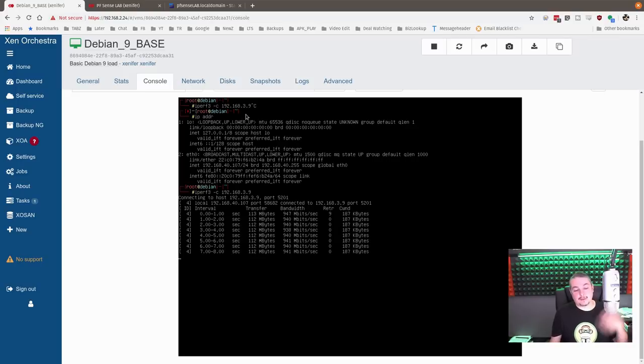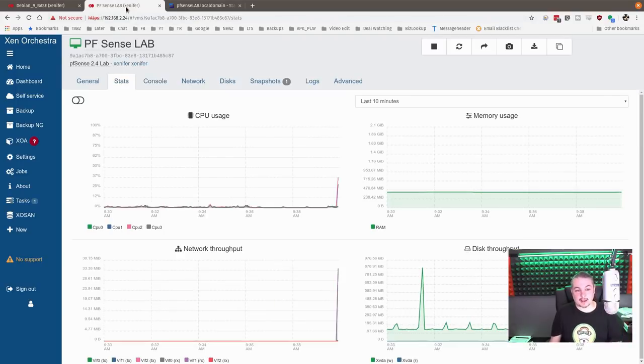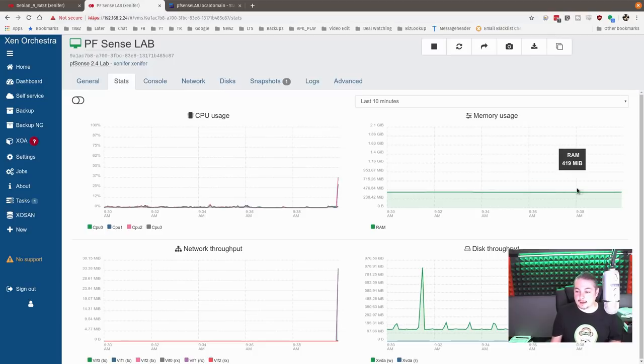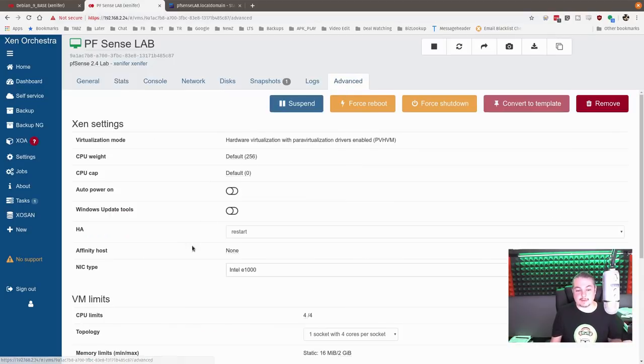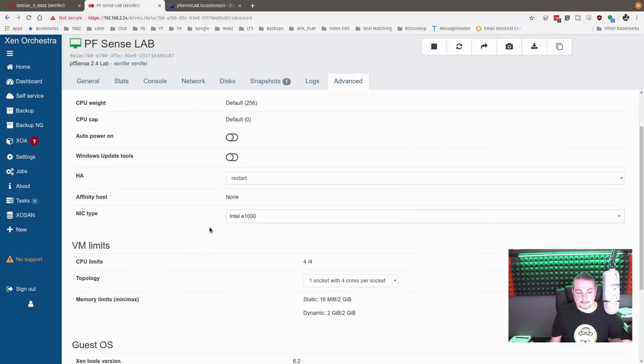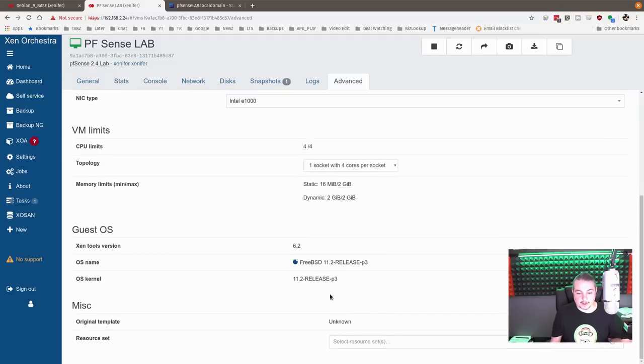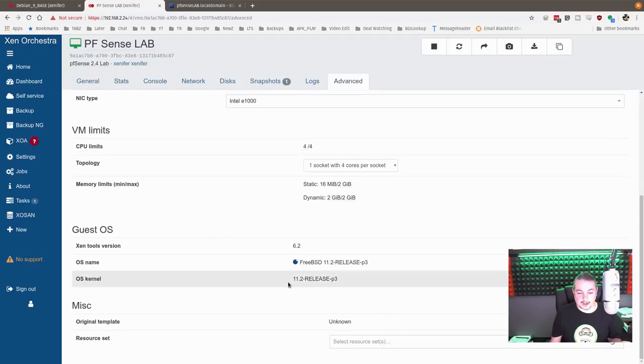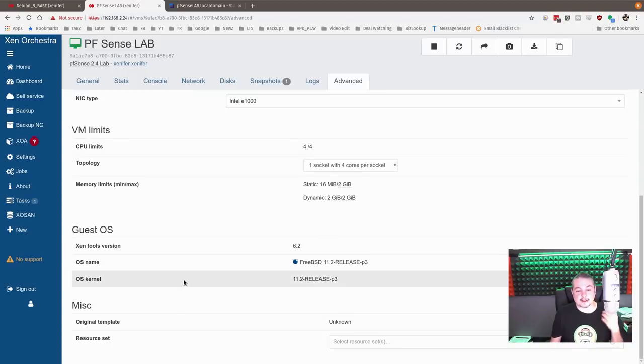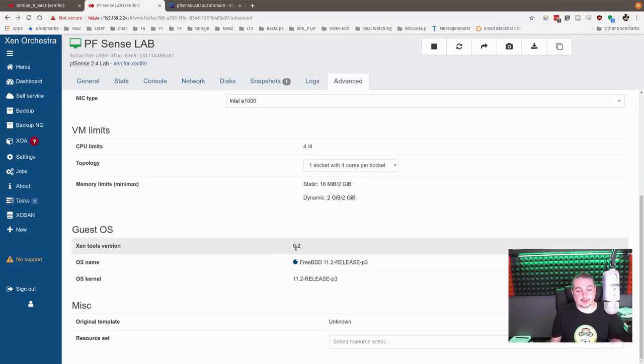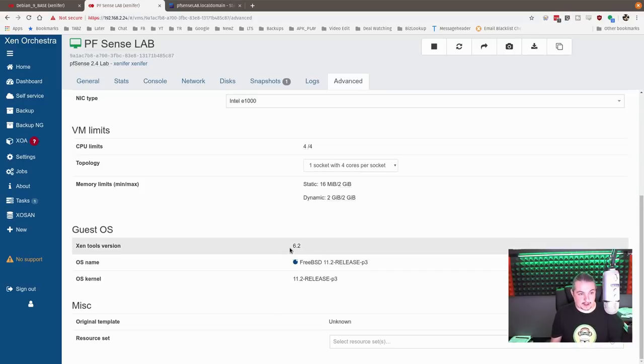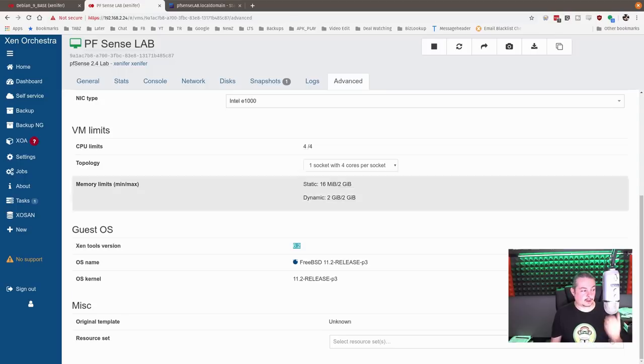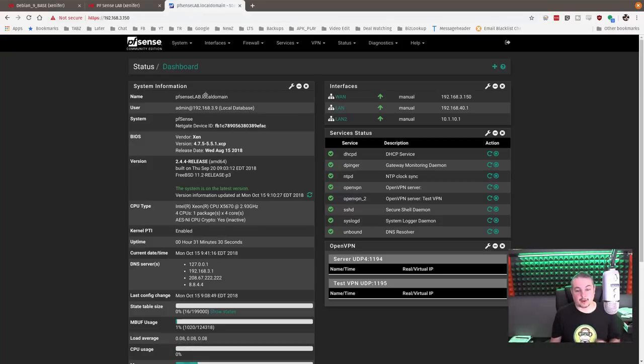Now, if you want to go one step further inside of pfSense, because if you notice here, I have the RAM usage. That's because when you go into advanced, you're going to notice that it has the FreeBSD 11.2.p3 and the OS kernel information. That is because I have these Xen tools installed. Now, they're older. This is XenServer 7.5, XCPNG specifically, and the reason is the package maintainers are a little bit older. And now, I will show you real quick how to install the tools.